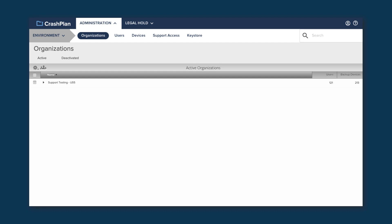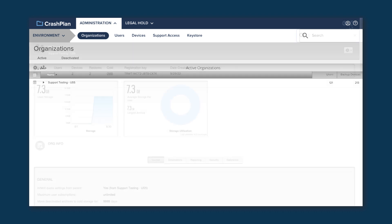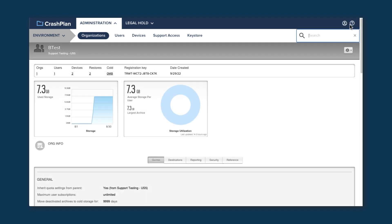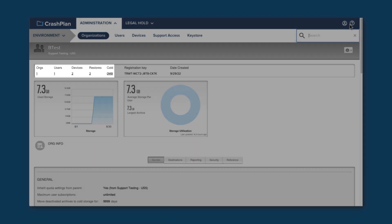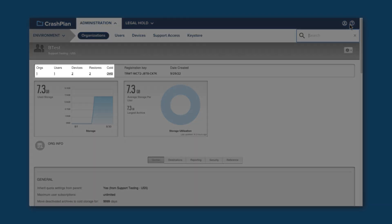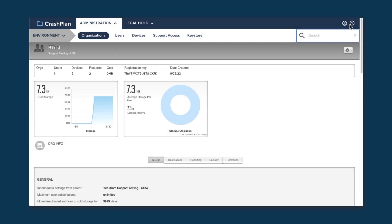If you click on an org from your list, you're taken to the Org Detail page. Here you can see the number of child orgs, users, devices, and restores, as well as the amount of data and cold storage for your org. Clicking on any of these numbers will take you to a list of the items they represent. You can also see graphs of the data stored and a list of the settings for this org at the bottom.